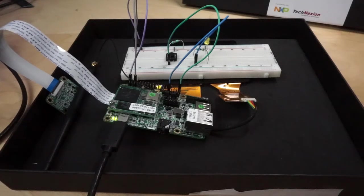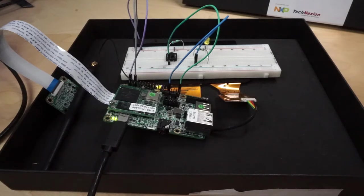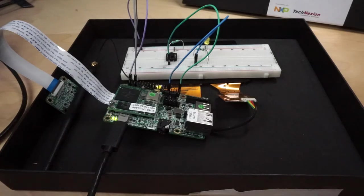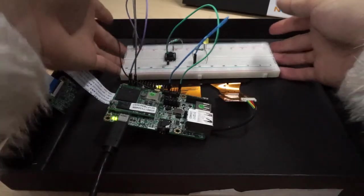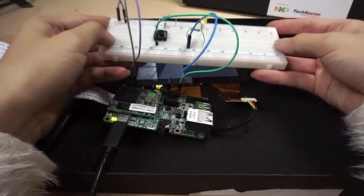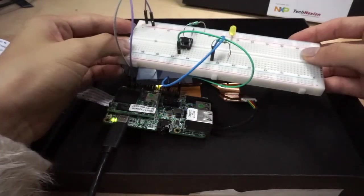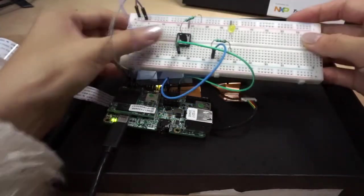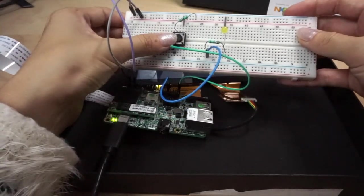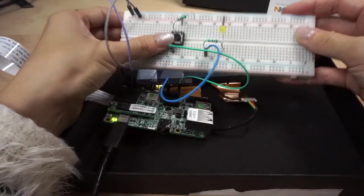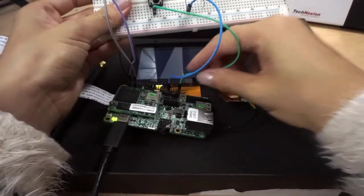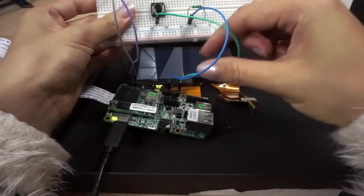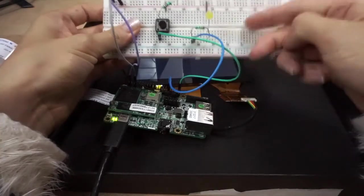Hello, welcome back to the channel. In this video we are going to learn about how we can send signals from hardware to Android Things. This example is called the button example from their website. Basically what it does is when we send an electricity signal to the input on the Android Things, it will actually send an output to turn on this LED light. Let's get started.